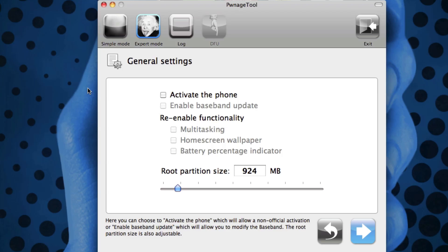The only reason why you'd want it activated is if you are actually going to use the unlock. PwnageTool and SnowBreeze always protect your baseband so you can unlock and update to the latest firmware, because as most of you know, when you update your firmware it also updates your baseband and you need a lower baseband in order to unlock in most cases.